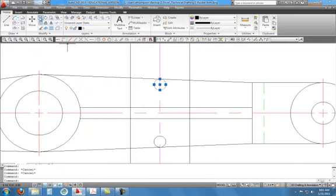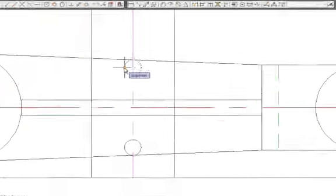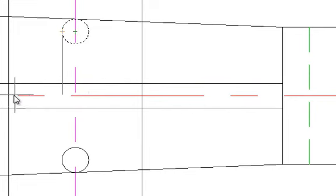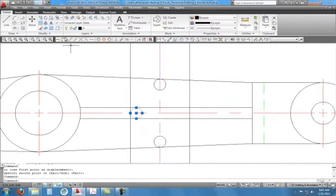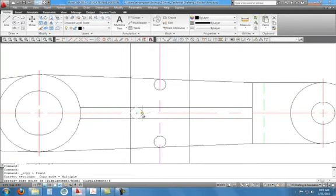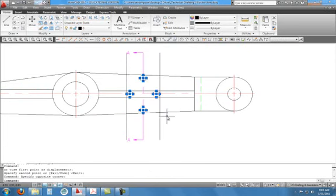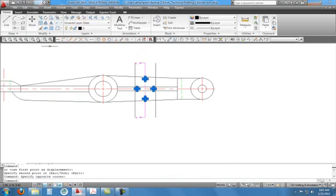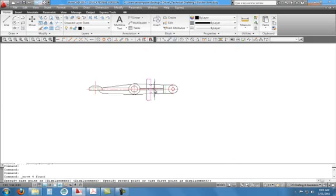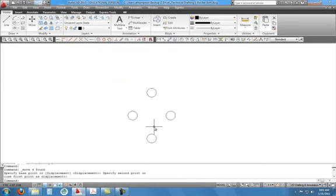Click on the circle and copy it — choose the left quadrant as the base point and snap to the intersection as the displacement point. Do the same thing for the other side: click that circle, copy, this is my base point and this is my displacement point. Now before going further, to avoid messing up the front view, select just those four circles and move them down far enough to give some room. Then connect them all from the quadrant points.